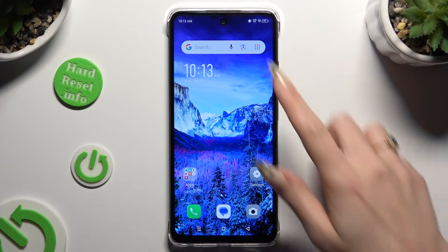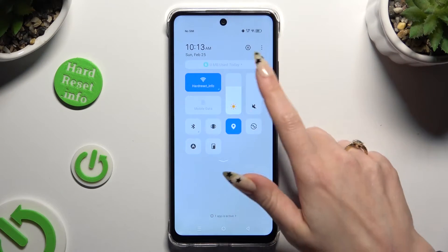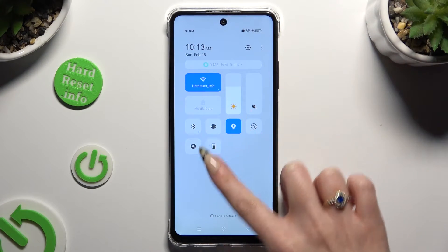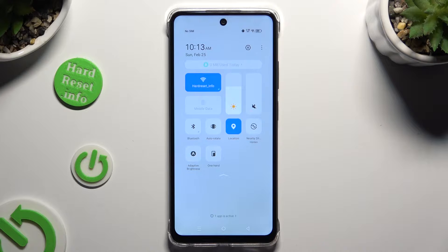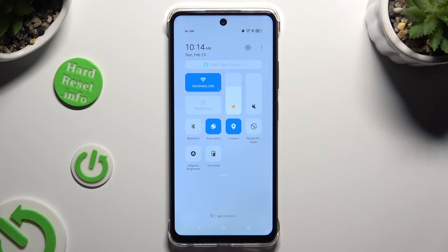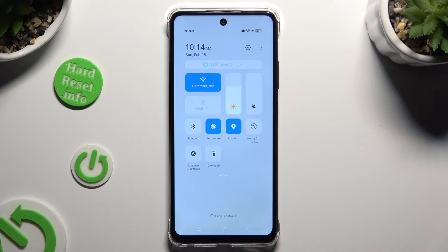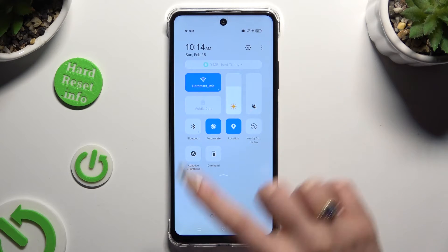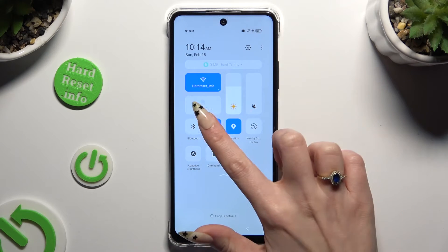Begin by accessing the tab menu and looking for the auto-rotate shortcut. When you find it, click on it. As you can see, my shortcut is blue, which means that auto-rotation is on, but you can always switch it off by hitting the same one.